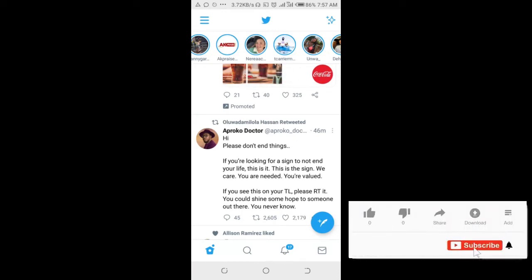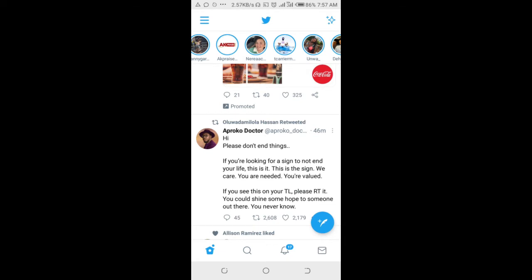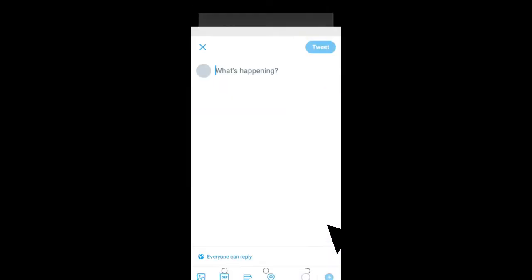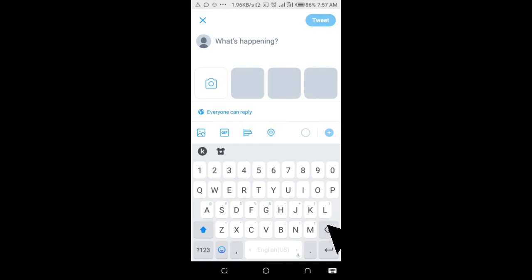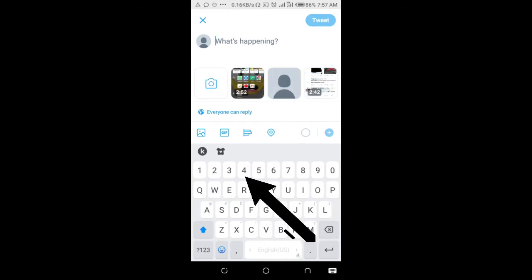In this video I will show you how to post multiple pictures on Twitter. To do this, click on the tweet button which is the one right here, then click on the image icon which is this one.